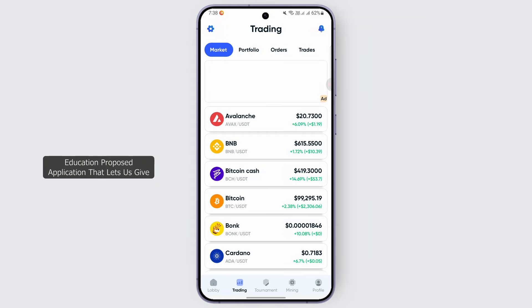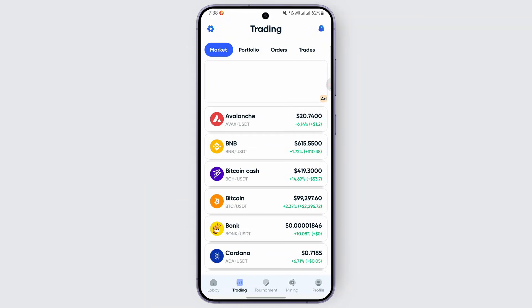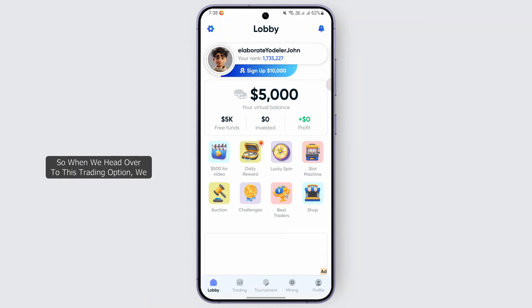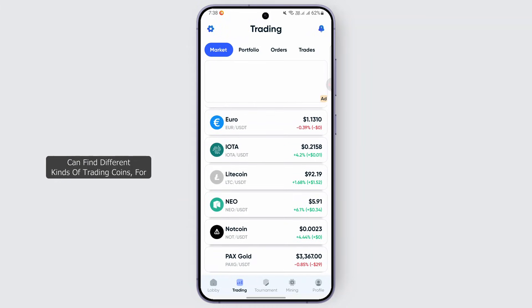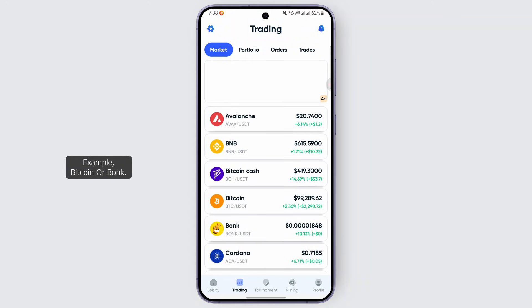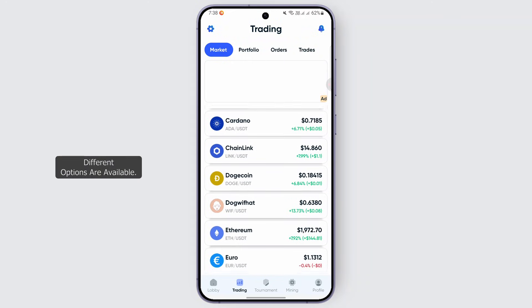Unfortunately, the Grow Crypto application is an education-purposed application. It is a simulation application that gives us real-time experience of trading. When we head over to the trading option, we can find different kinds of trading coins — for example, Bitcoin or Bonk — and different options are available.